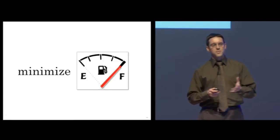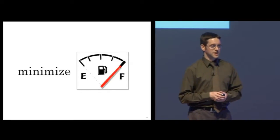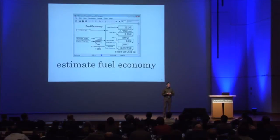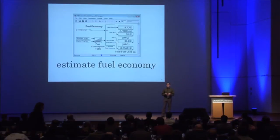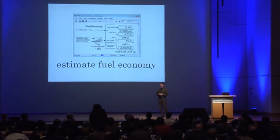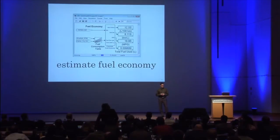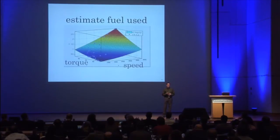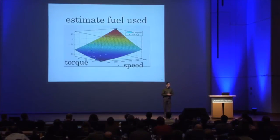Let me give you an example of how this can be done. First, our simulation needs to estimate the fuel economy. To get an accurate estimation of the fuel used, we can import measured data and estimate the fuel used based on values calculated in the simulation.